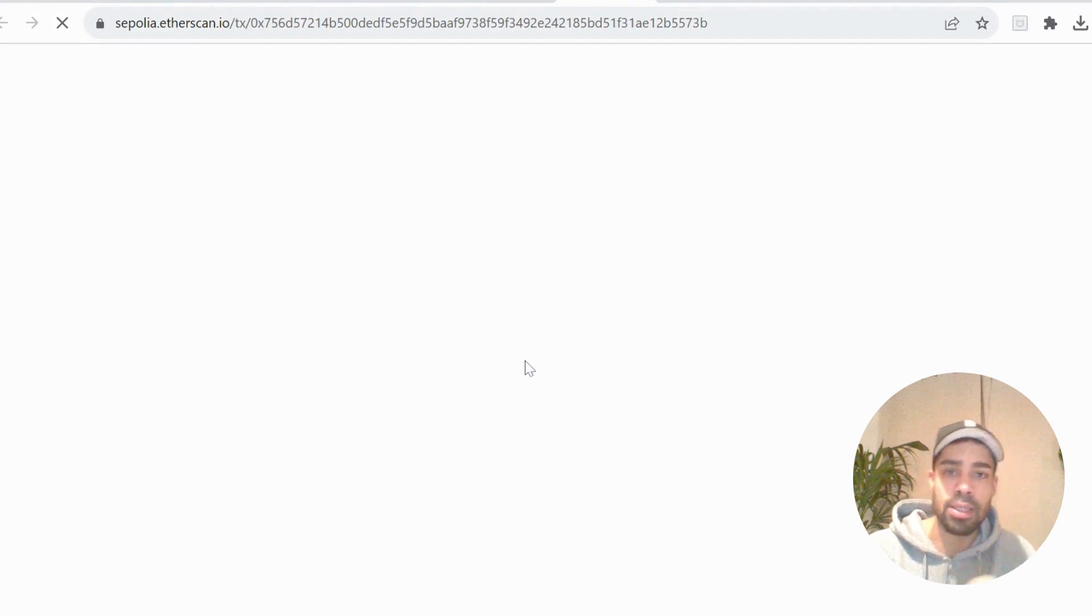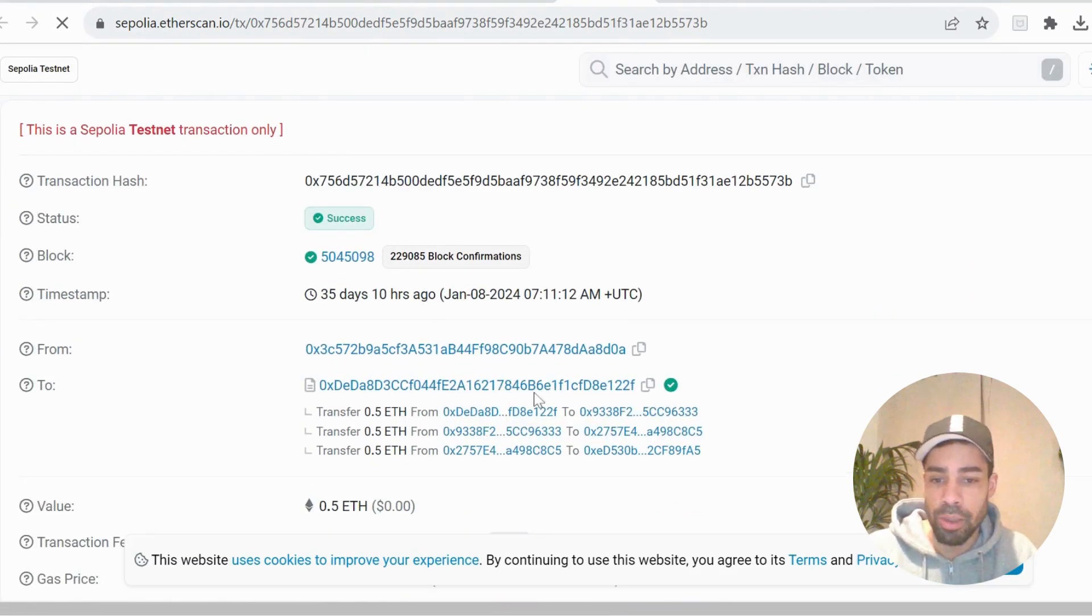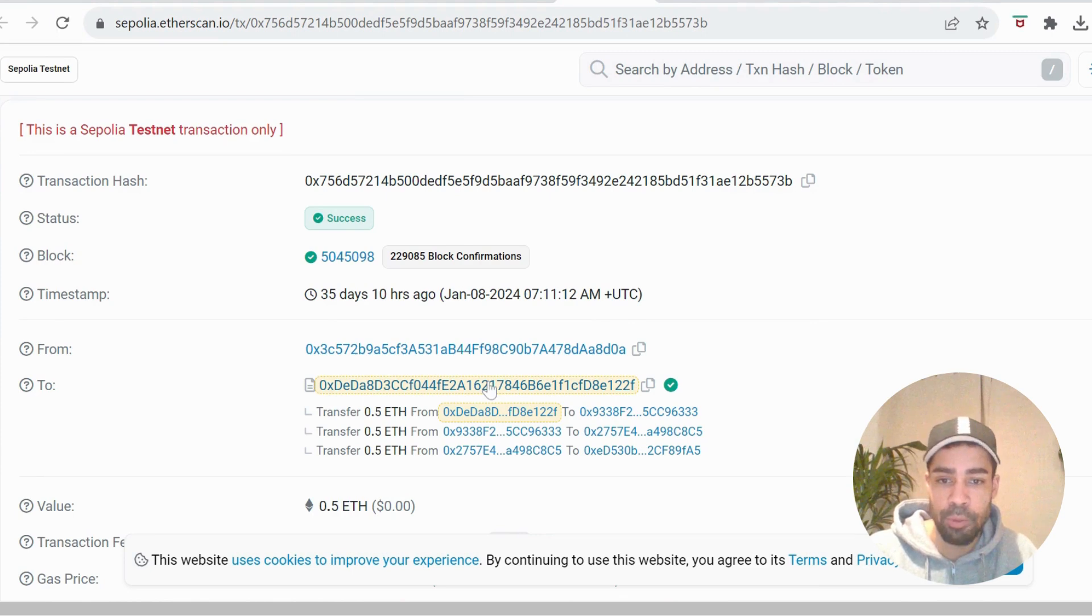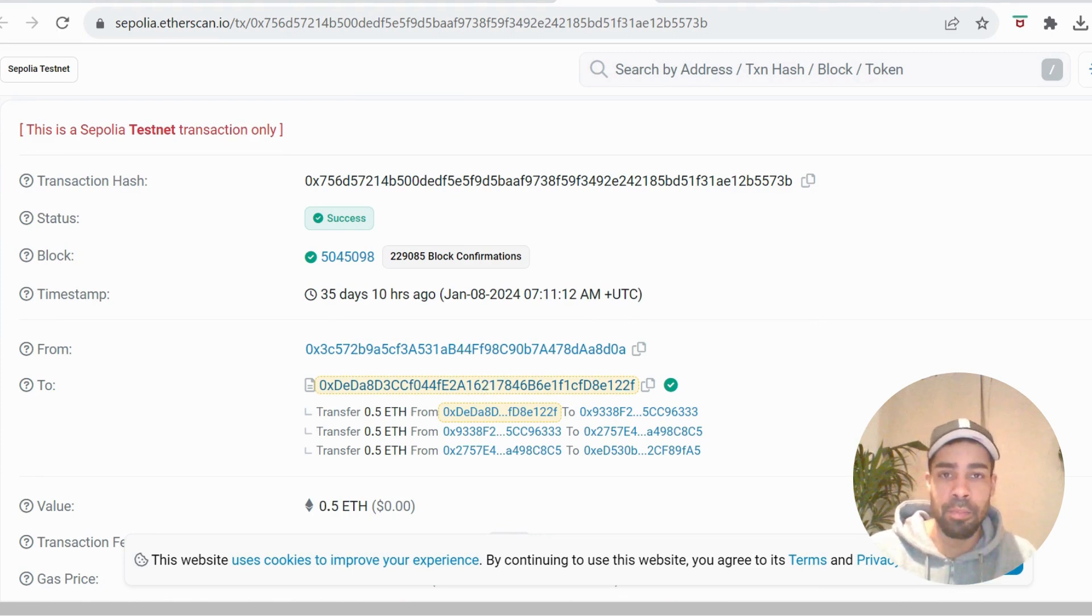I will leave this address in the description, so you just send it to this address here and then the ETH will be on the Blast Sepalia network in the wallet that you sent it from.